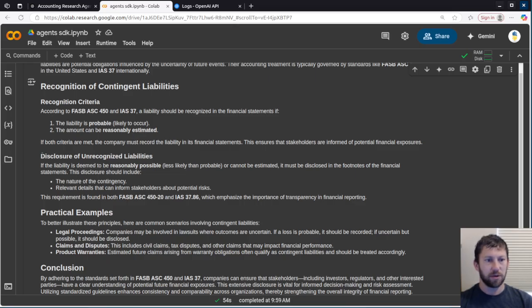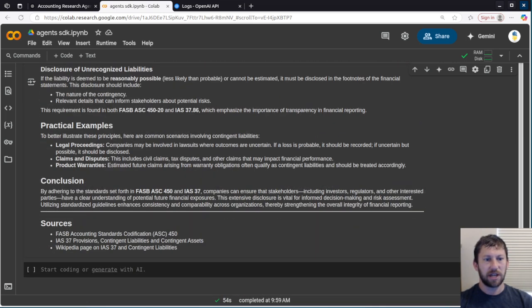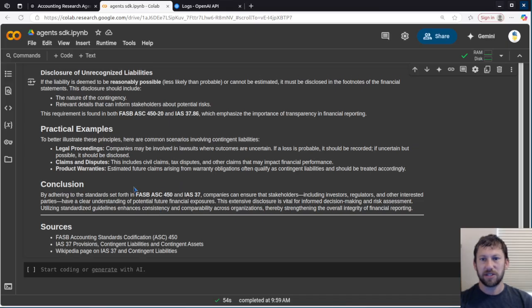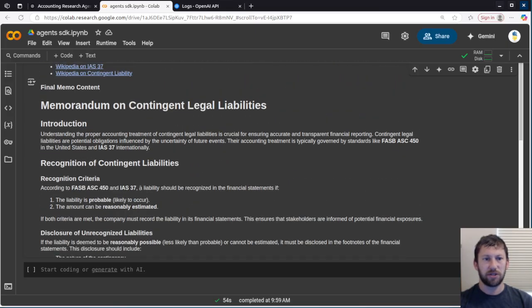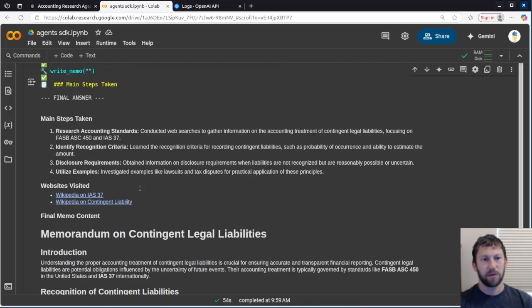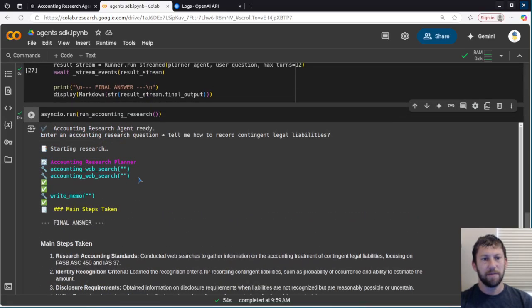There's a requirement to disclose unrecognized liabilities. And then it gives a few practical examples as a conclusion. So not too bad. It'd be nice if it gave some links for these sources, but I'll take it. So this is just a quick preview. I'll share the link to this if you want to play around with it yourself. But really excited to see that we've got some kind of multi-agent workflow going now.